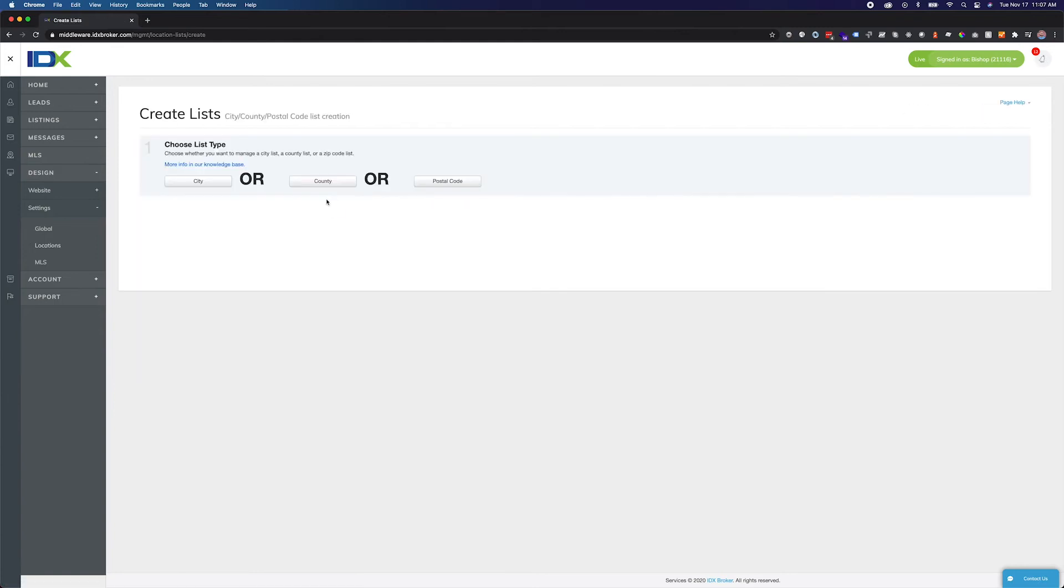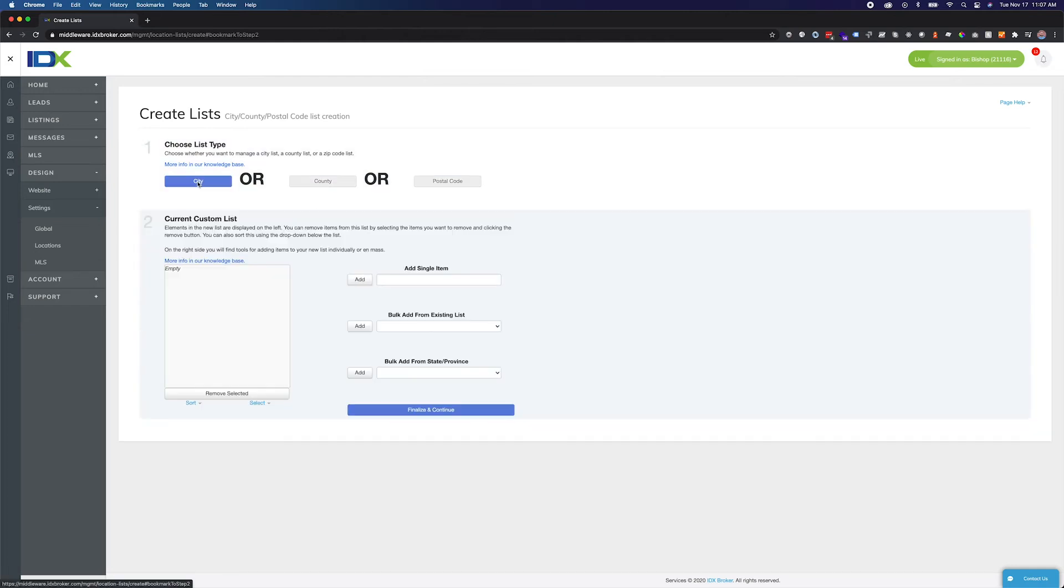Select the location type you want to populate. I'm going to create a city list. Now we have a blank slate.